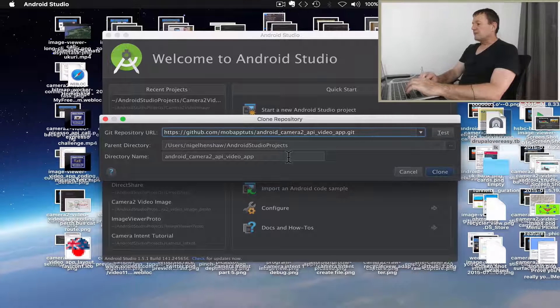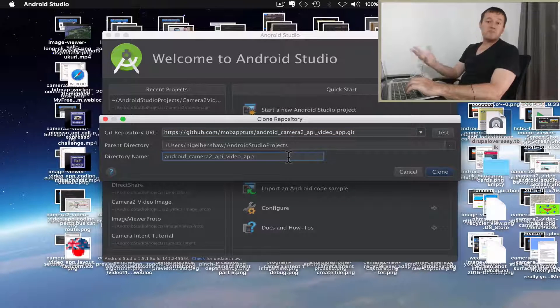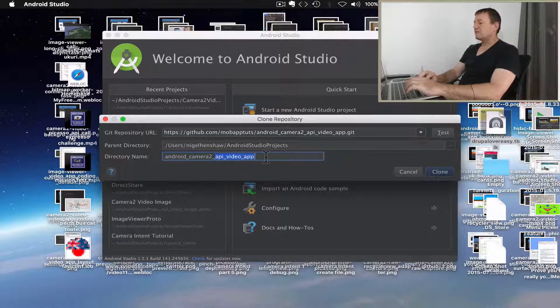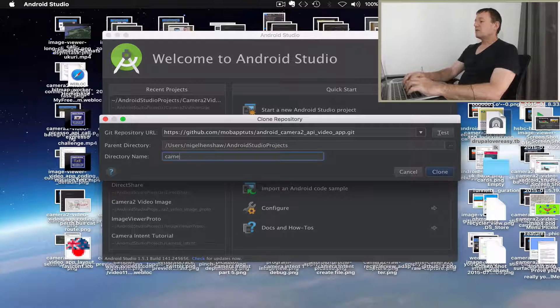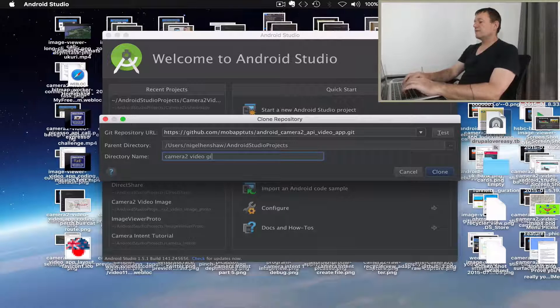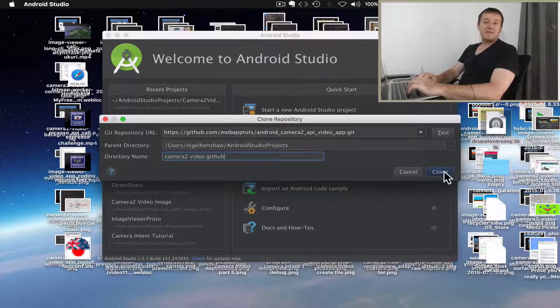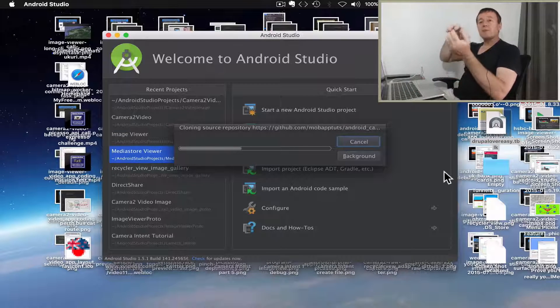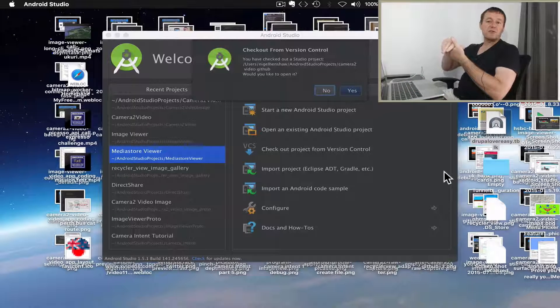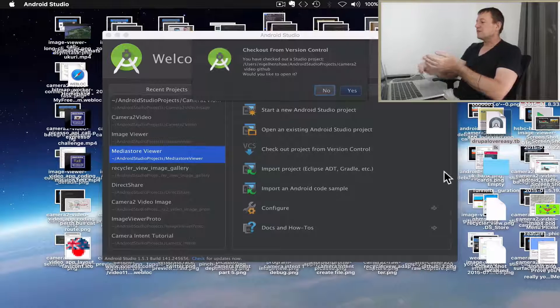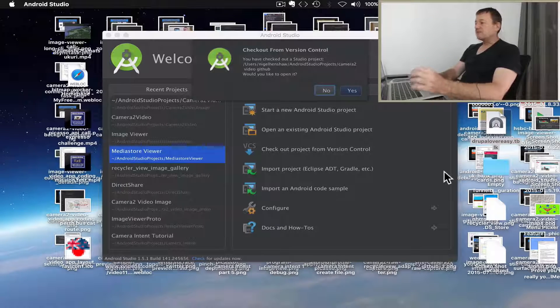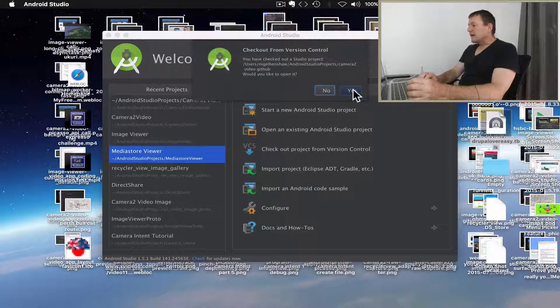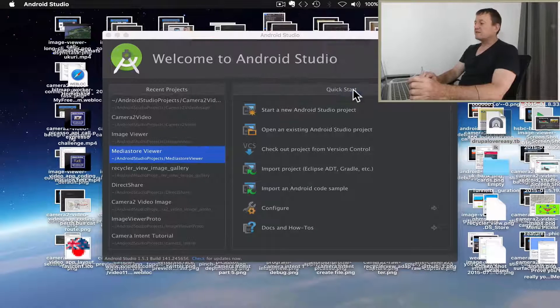Now the top line here we can just paste in the address from GitHub. Next line down we can keep untouched. This line here you don't have to touch it. I'm going to change the name of it just to be more applicable. I'll just call it camera2-video-github, and then you just select clone. What's happening now is we're pulling down the project and all source code and build configuration files and gradle files and everything onto our local machine. I'm going to select checkout from version control, would you like to open it, and I'm going to select yes.